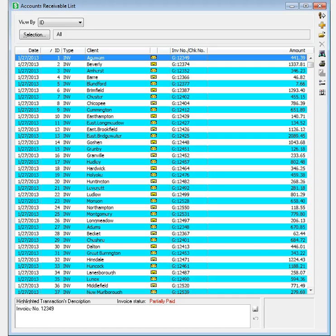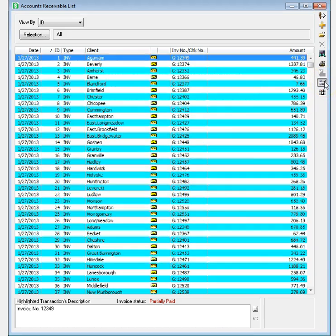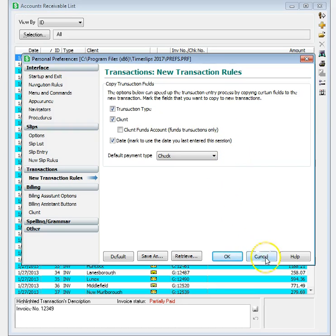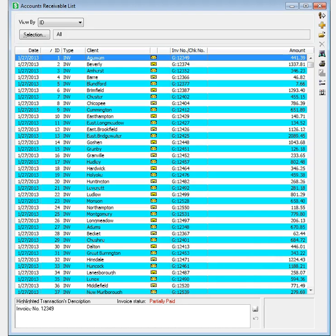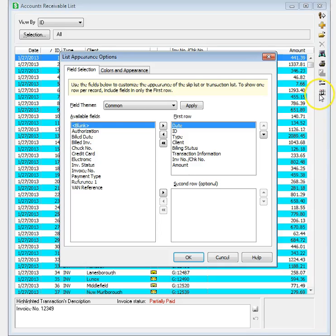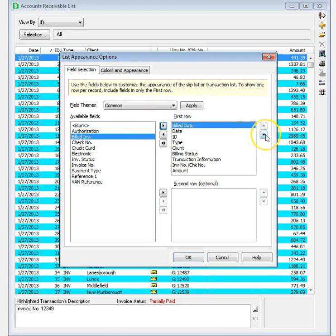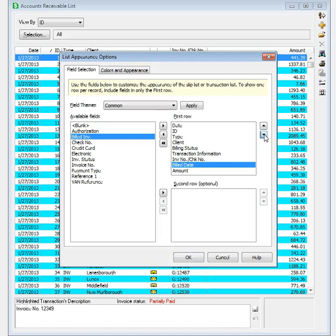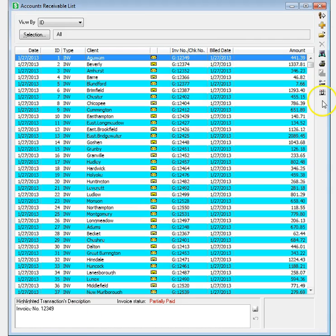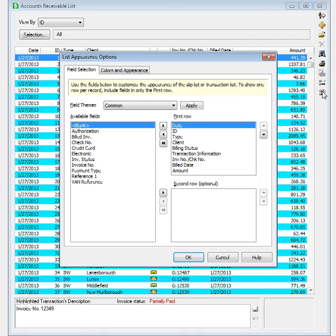In the Accounts Receivable list, there are two new toolbar buttons that provide easier access to preferences that can affect transaction entry and list appearance options that determine which fields appear on the list and which colors are used for headings and rows.